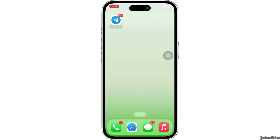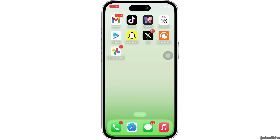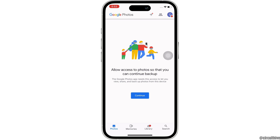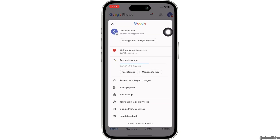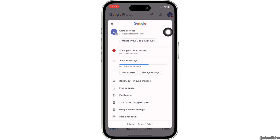Firstly, go ahead and open Google Photos on your device. Now tap on your profile icon on the top right of your screen, and then tap on the dropdown icon beside your email address.